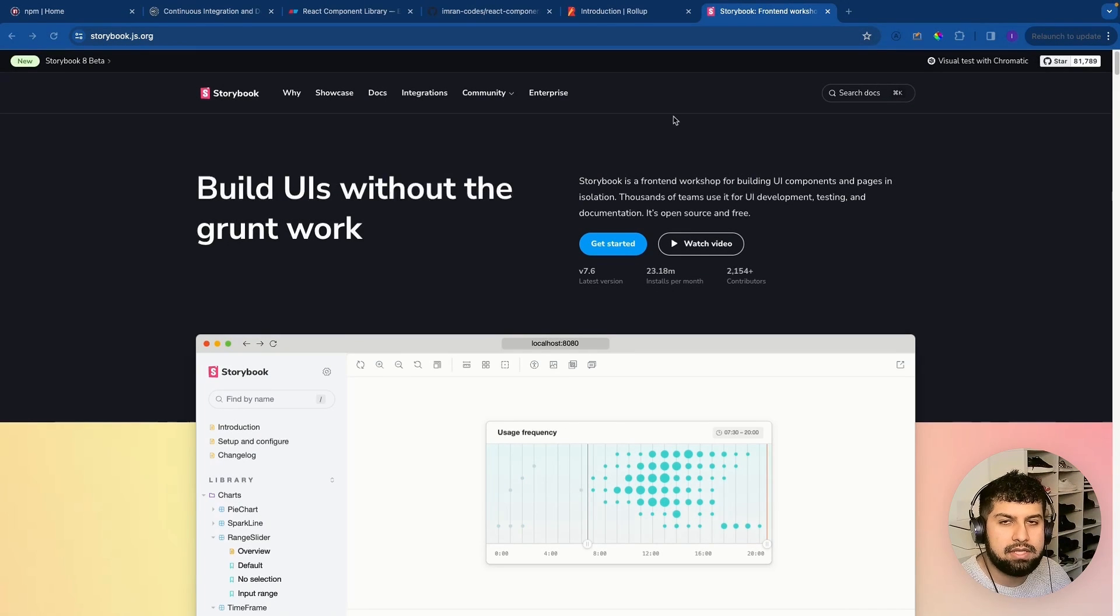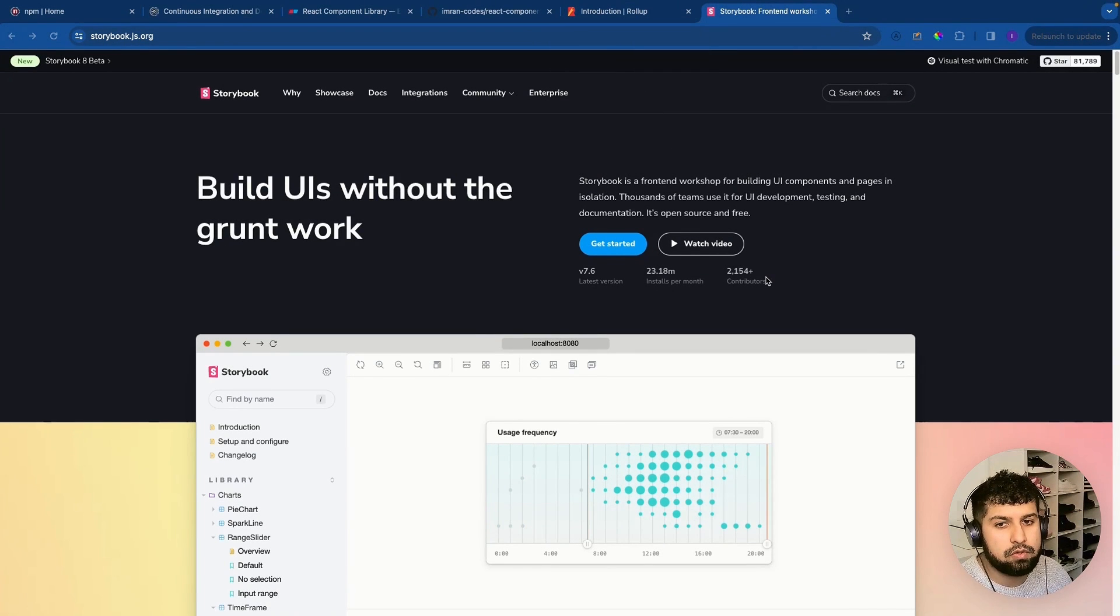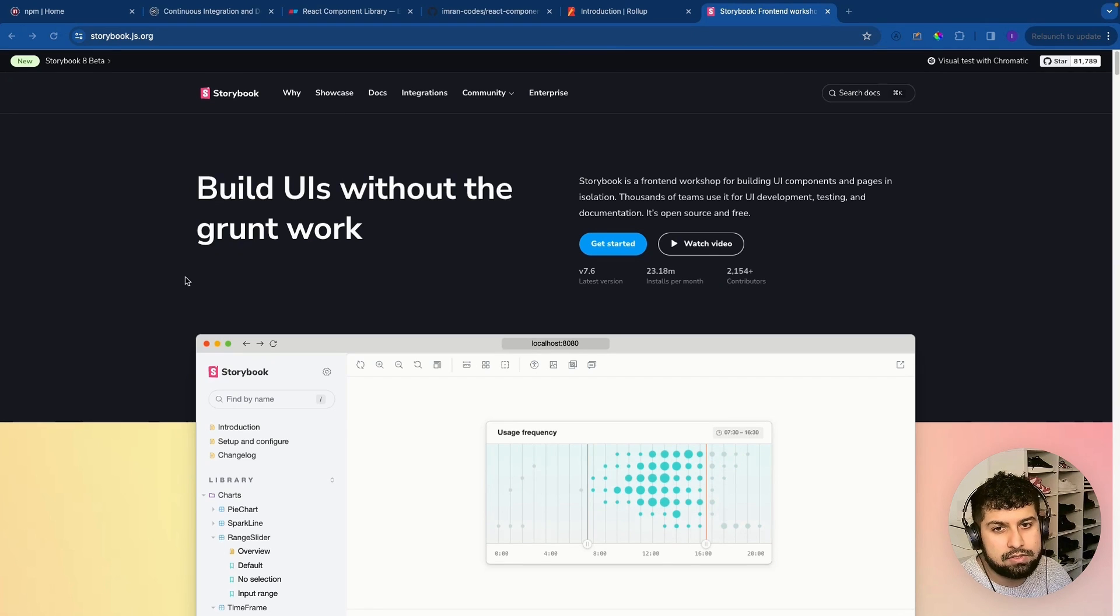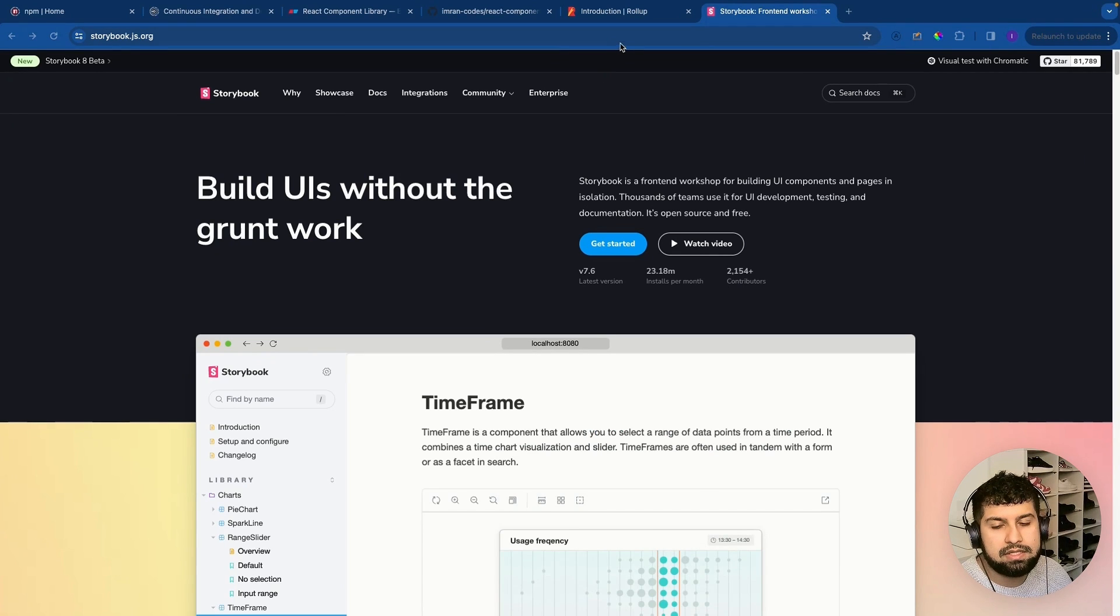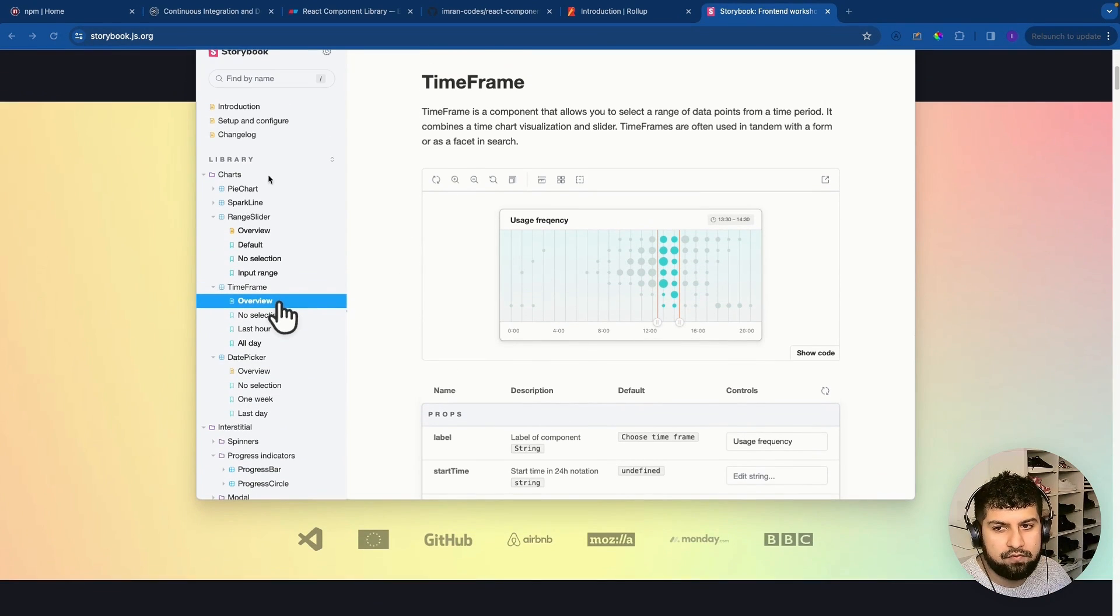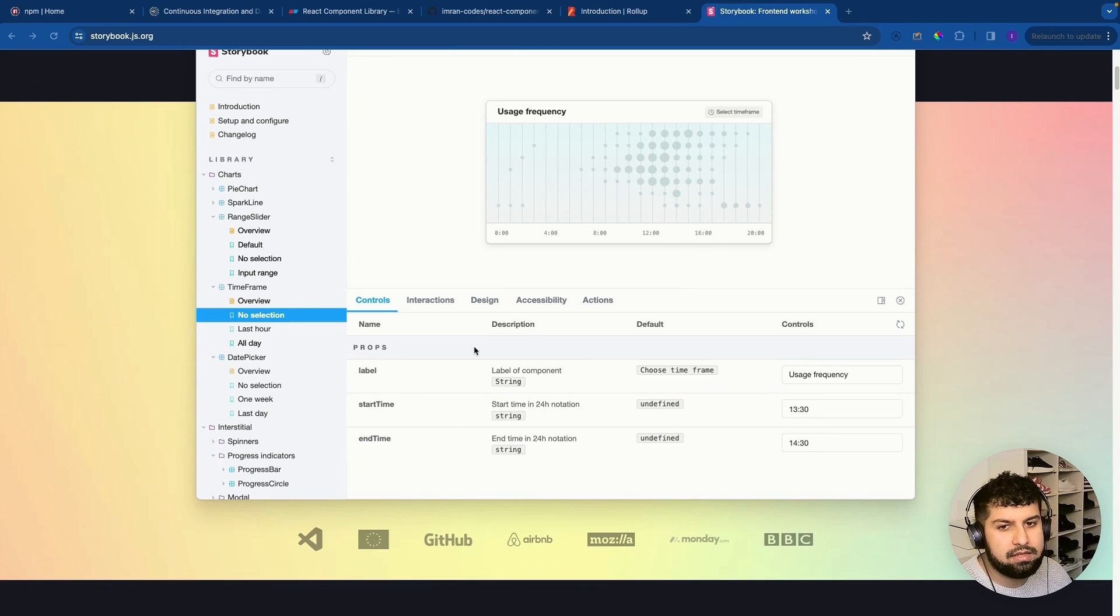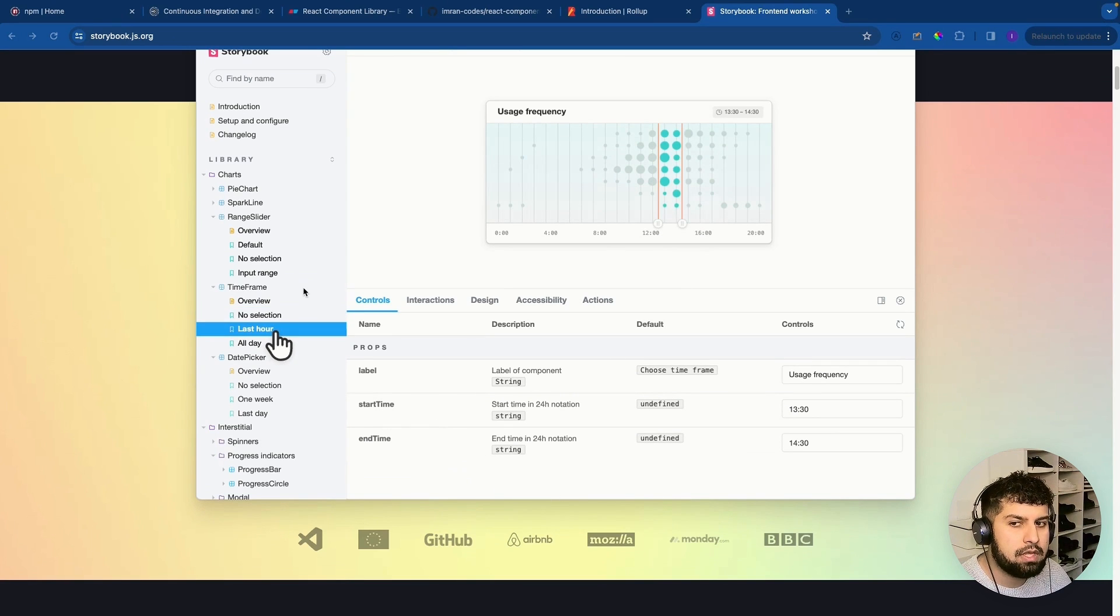Right, so what we want to do is we want to be able to see what we're actually building as well. So the way to do that is with Storybook. Essentially it gives us this UI over here where we have all of our stories for our components that we make, and then we can test them out visually.